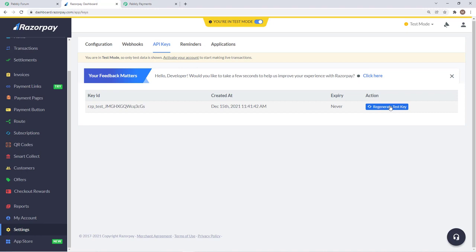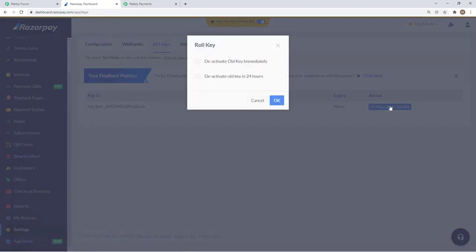You will click on regenerate or if you are doing it for the first time you will have the option to generate the test key. If your account is in live mode you will have the actual keys. This is the test mode account, that is the reason we are getting the test key.